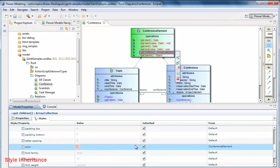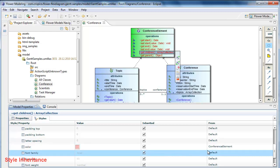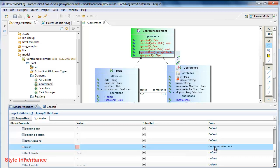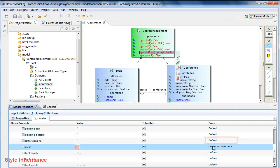You can see here that for every style we have its value, if it's inherited or not and where the data comes from. For example, for letter spacing, it's a default value. For color, it comes from conference elements. So the setting has already been overwritten.